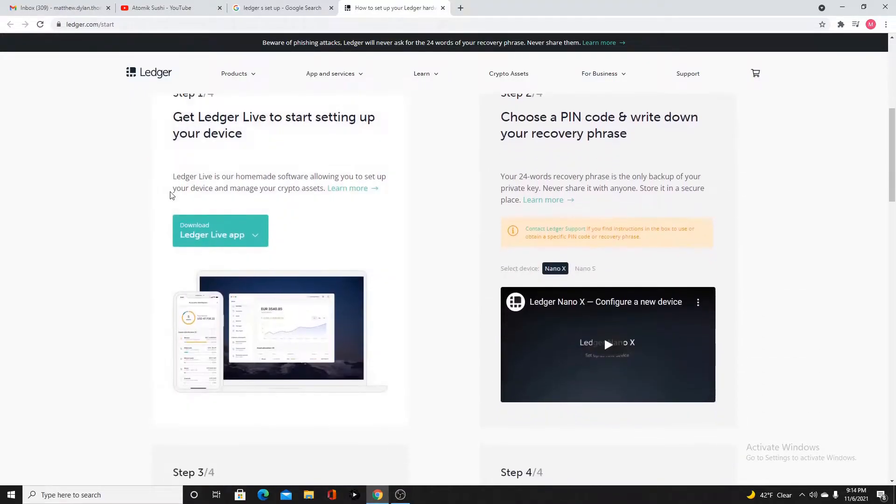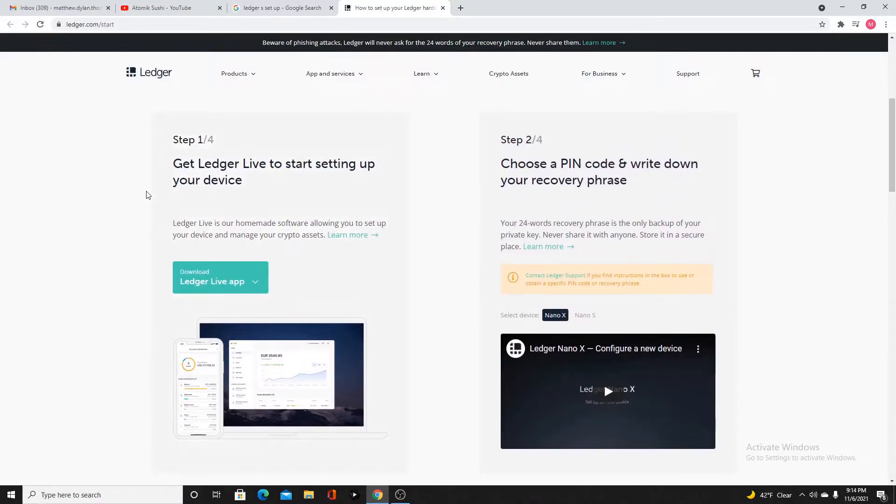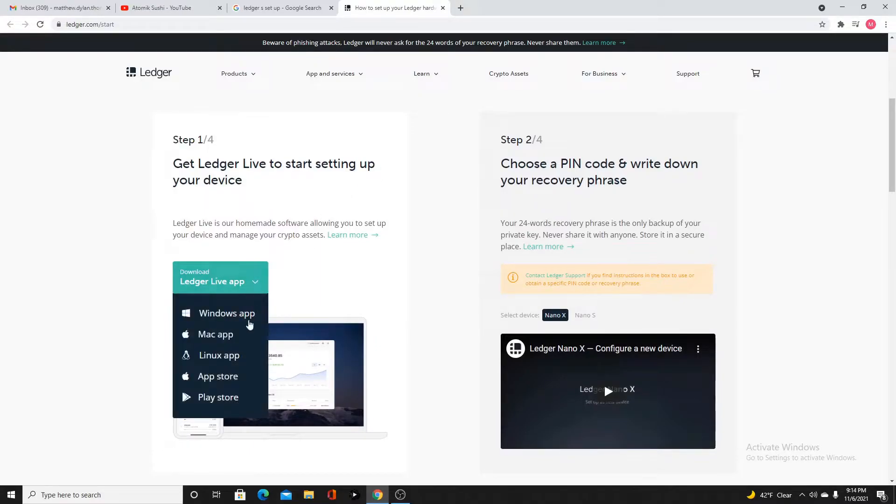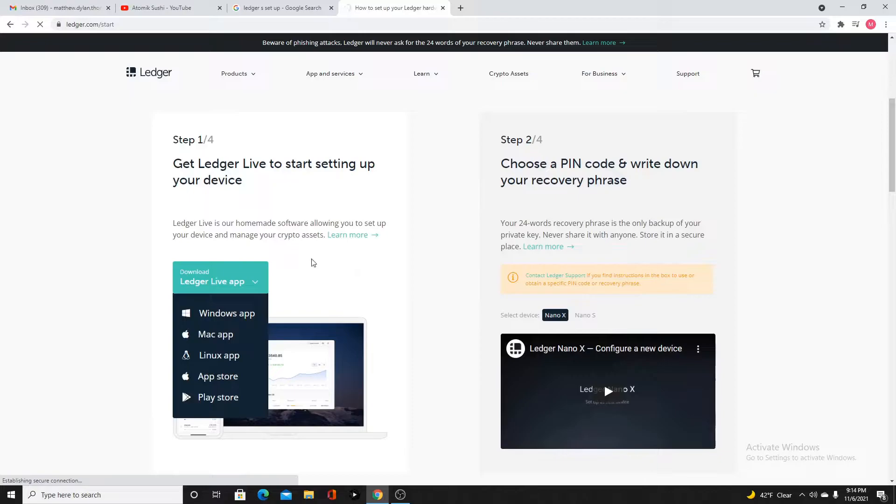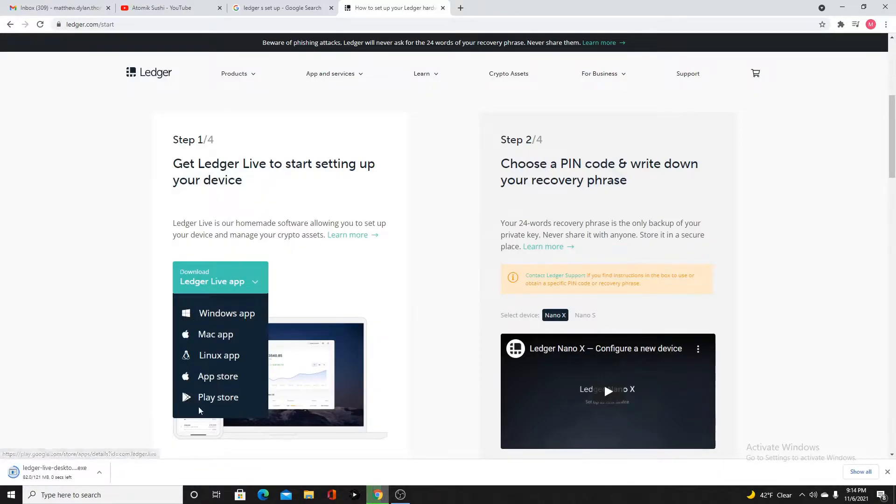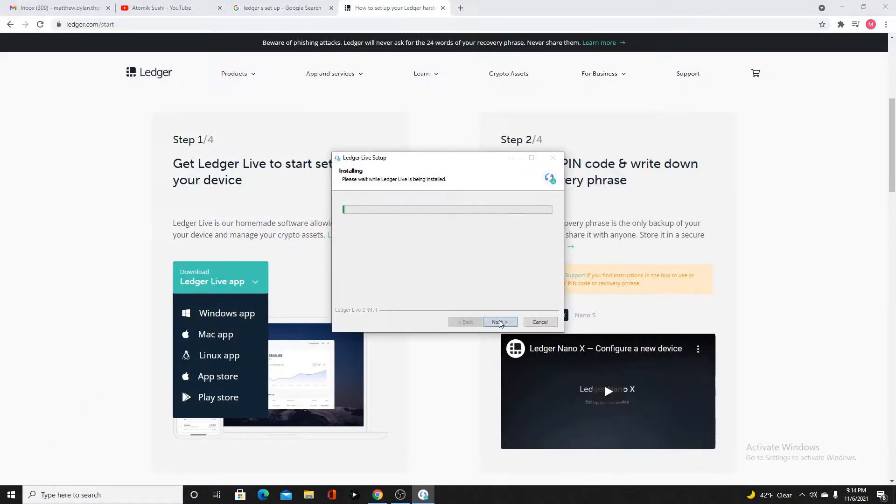Here it's going to give us a couple of steps on what we need to do. Step 1, get ledger live. That's what I'm going to do. Click here for Windows and pick your operating system. You're going to install the executable.